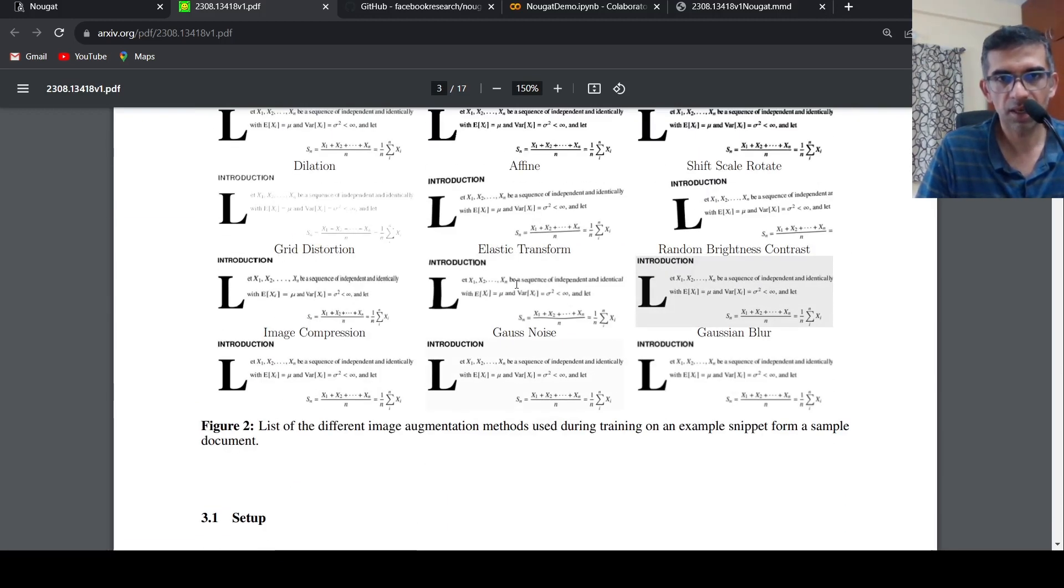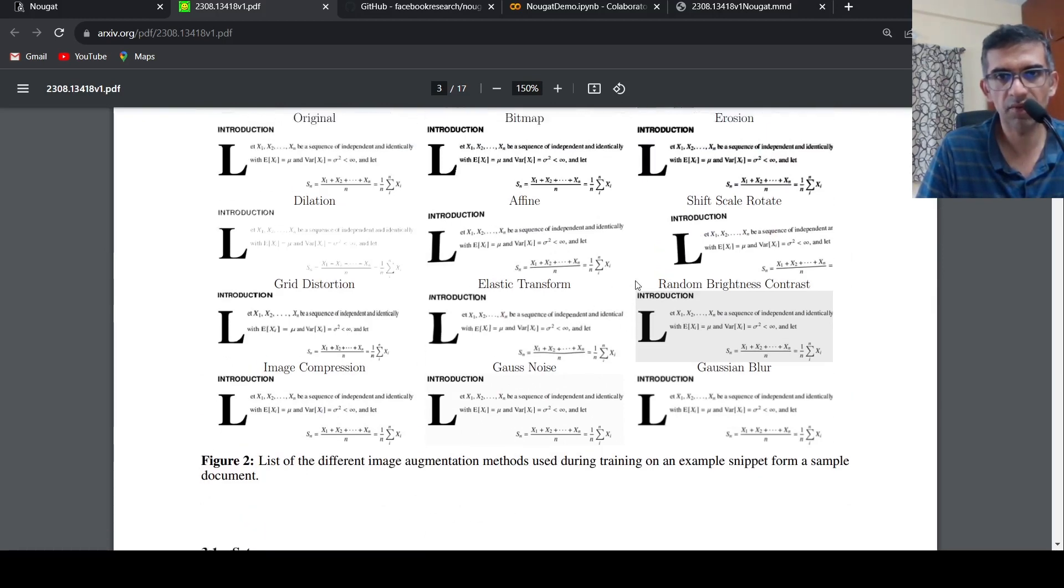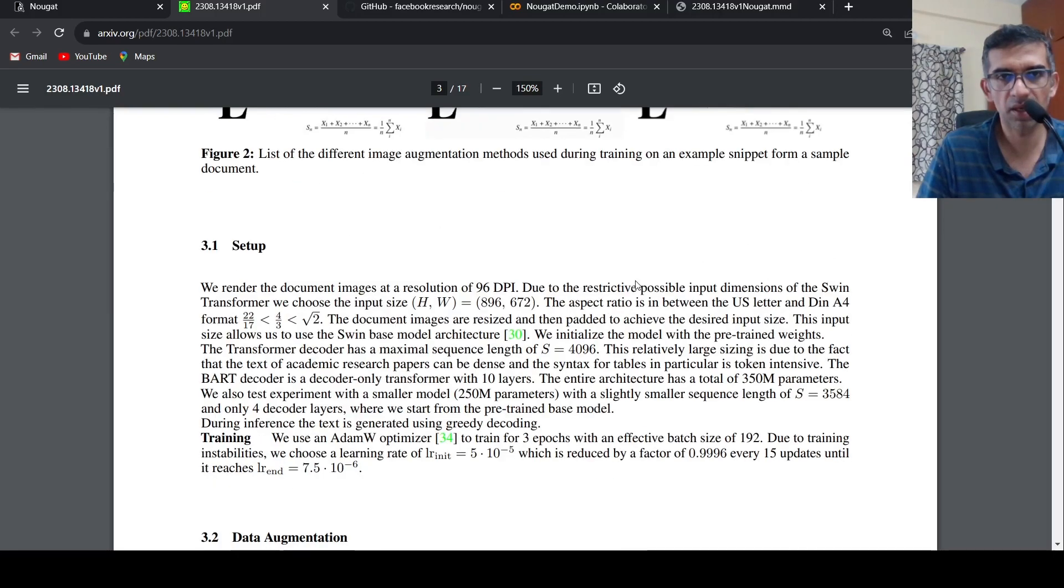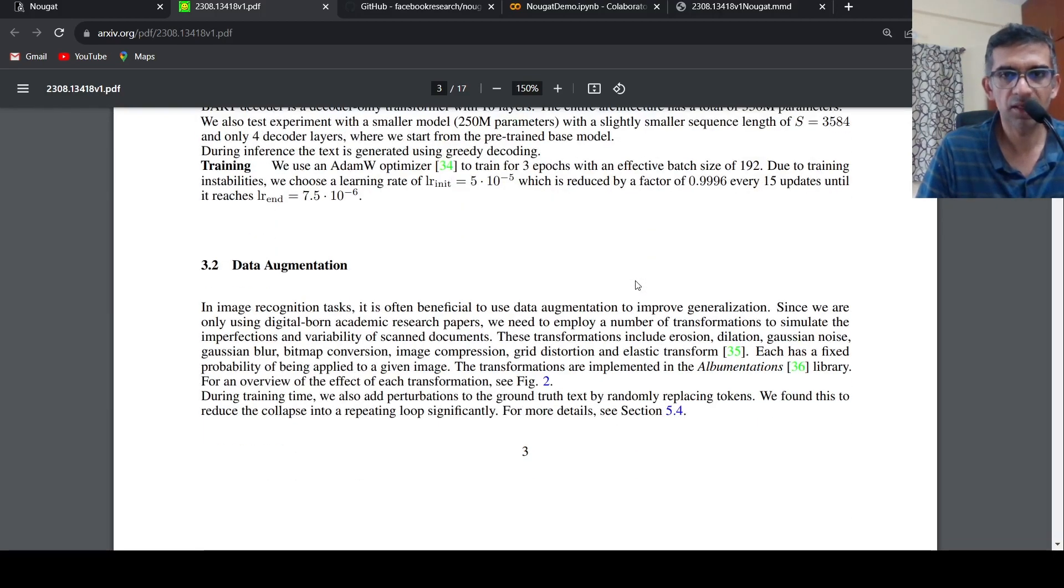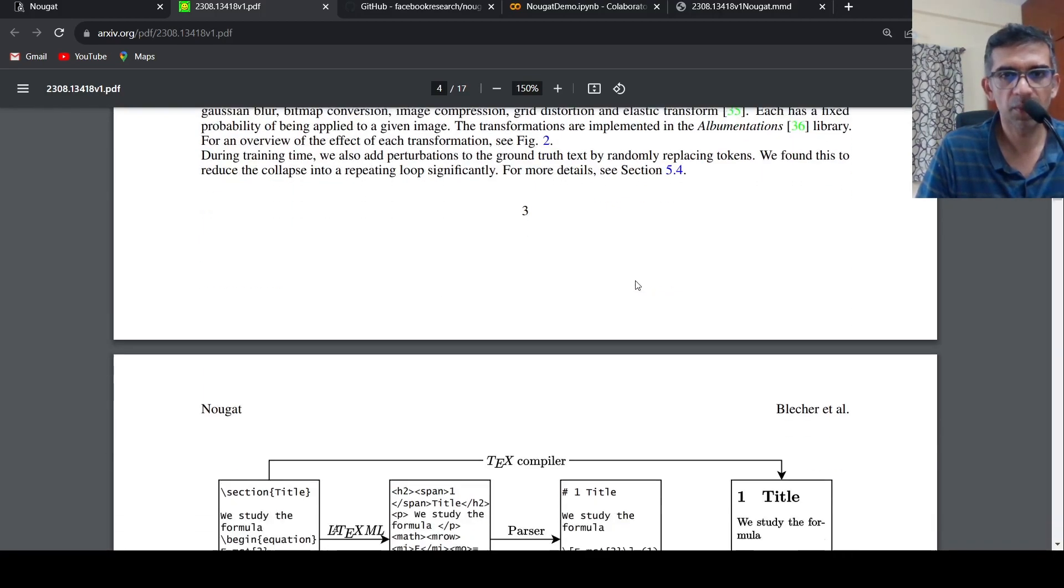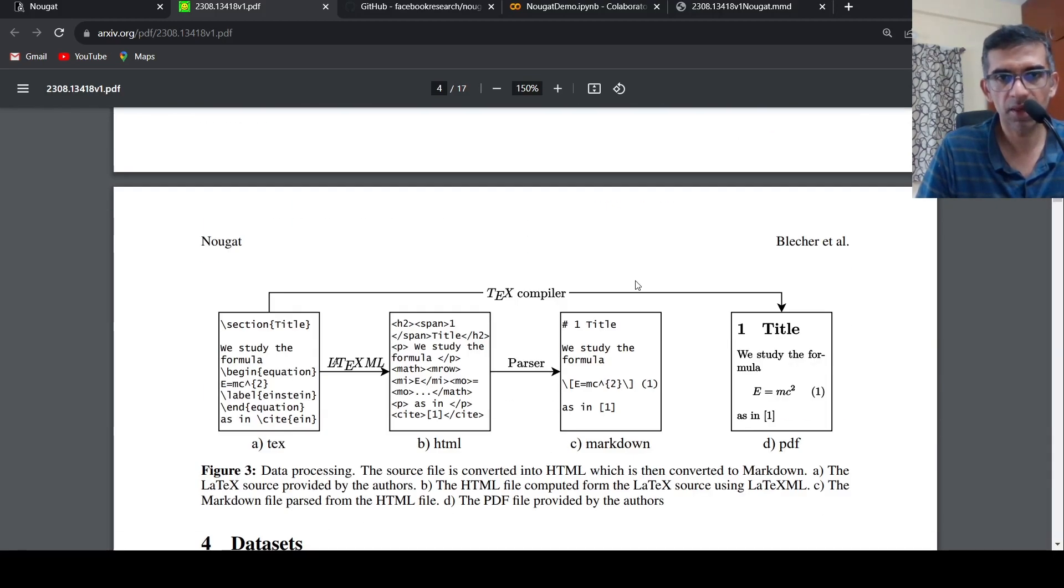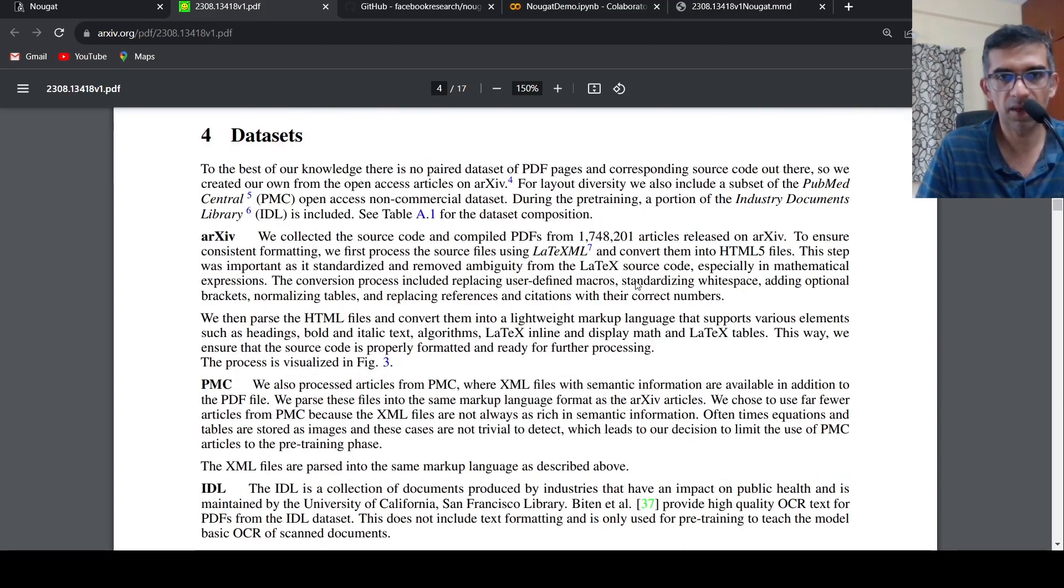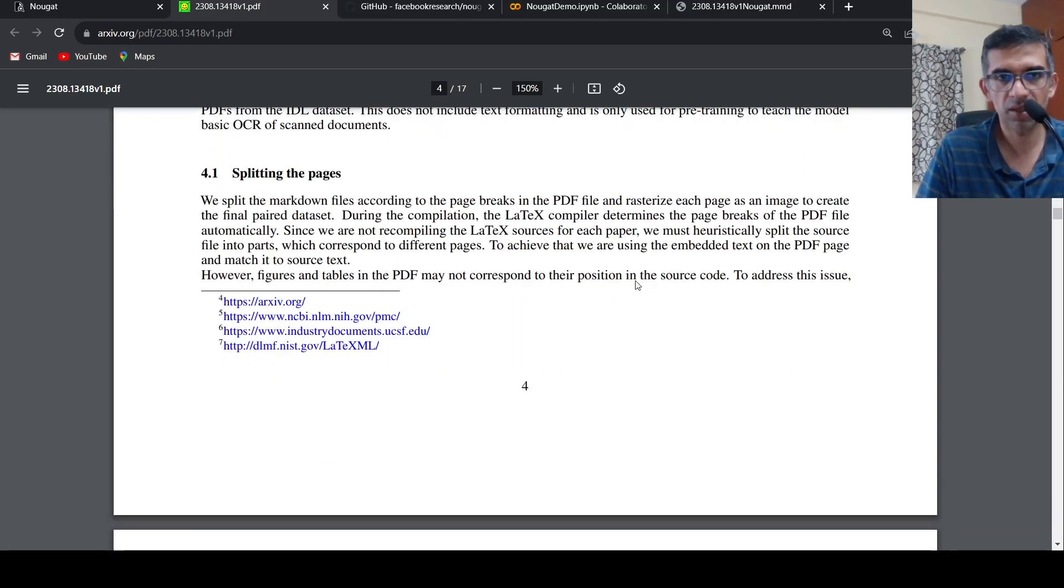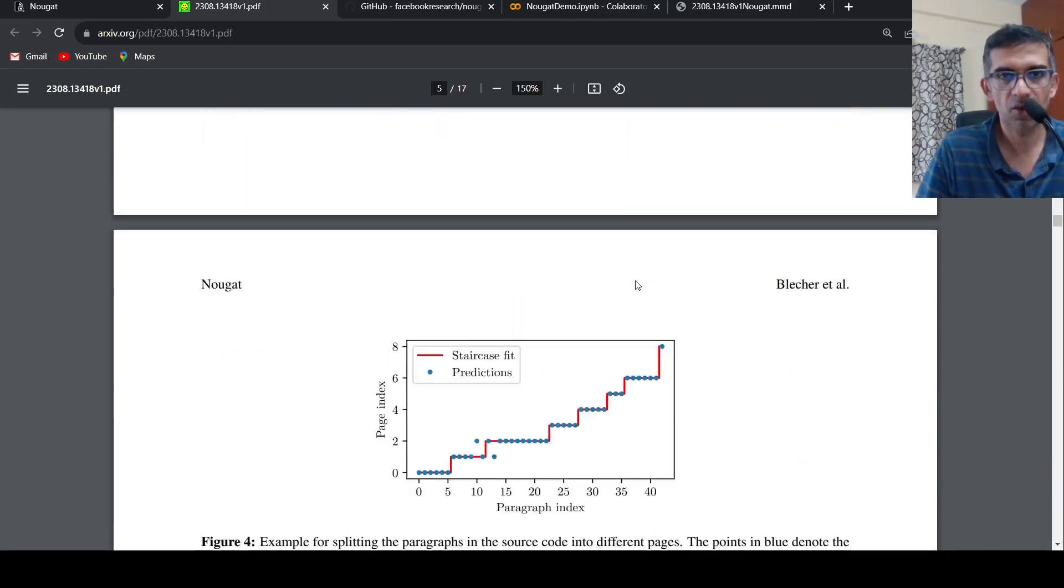Other interesting things are some of the different image augmentation methods during training which is shown over here. I suggest you have a look at this paper to get a deeper understanding of this architecture and how they went about doing it.